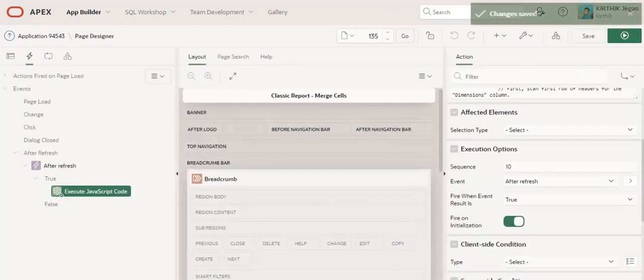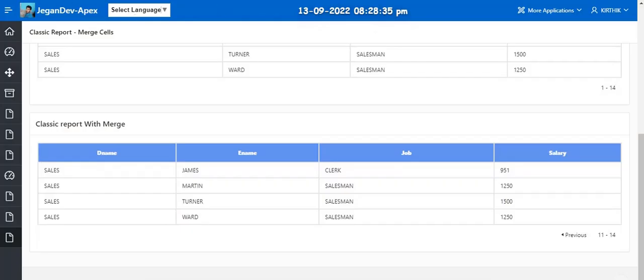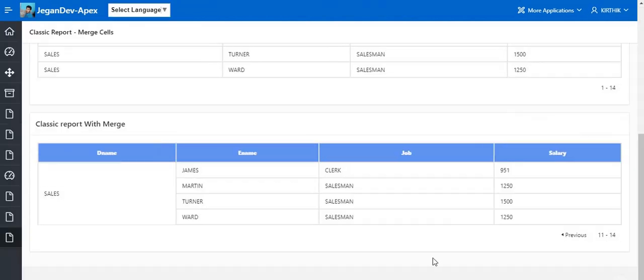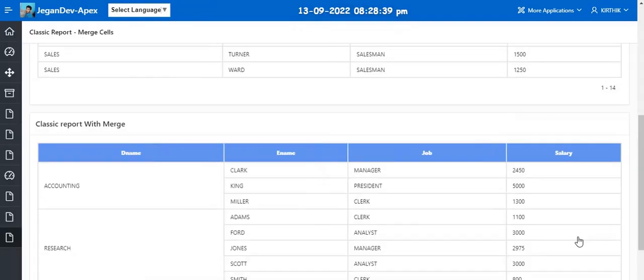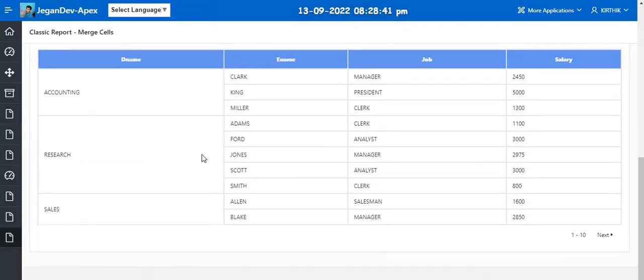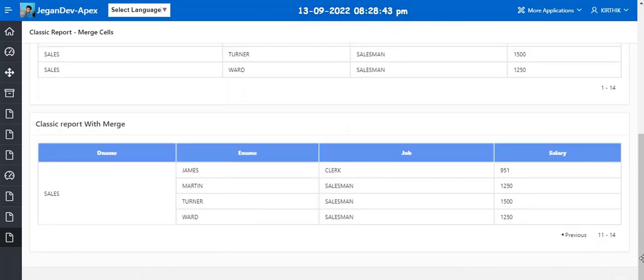So I am going to click the previous here. There is no changes here. So click the next, so it's working as expected.